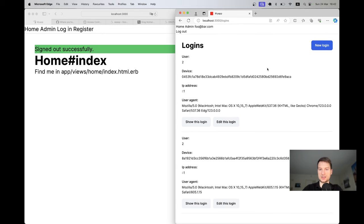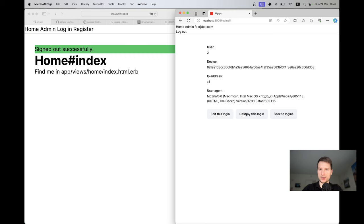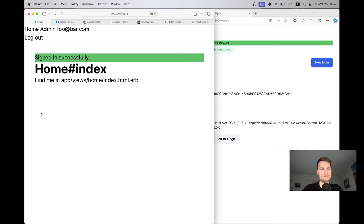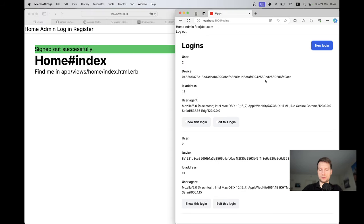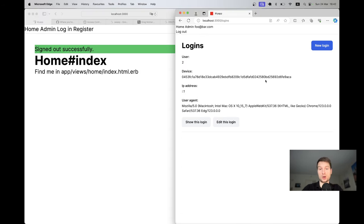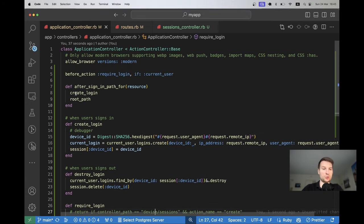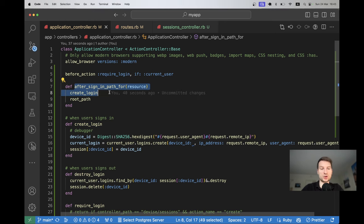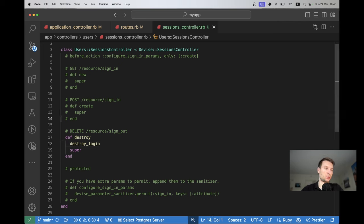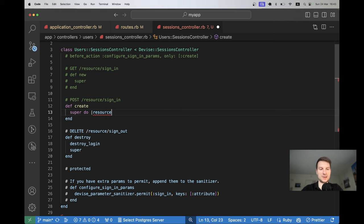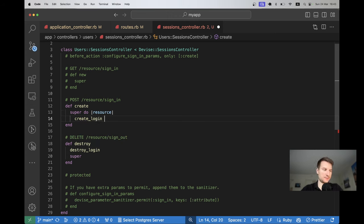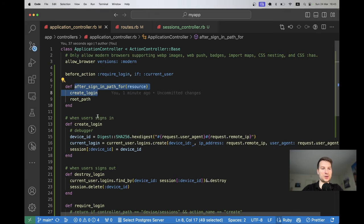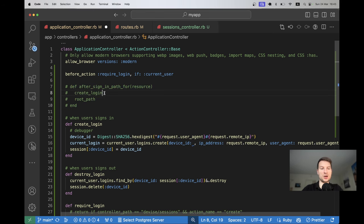I update the return condition to check for users/sessions instead of devise/sessions. Trying again — it works. I have two logins, I log out, and now I have one login. Also, instead of calling create_login inside after_sign_in_path_for, we can move it to the sessions controller's create action: override create, call super with a block, and inside the block call create_login if resource.persisted?. Then we no longer need the create_login call in after_sign_in_path_for.